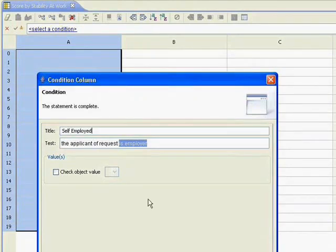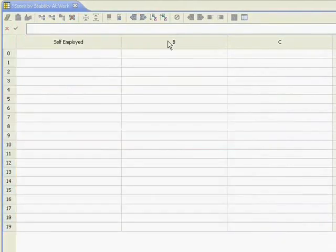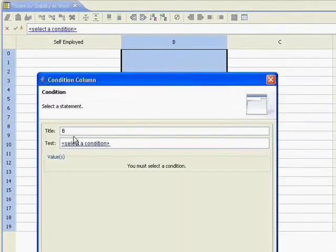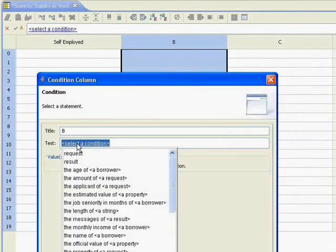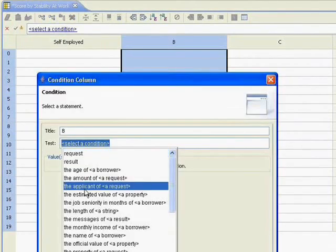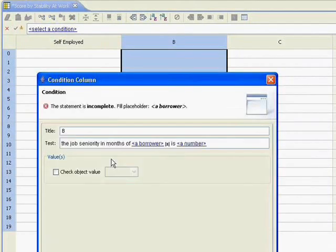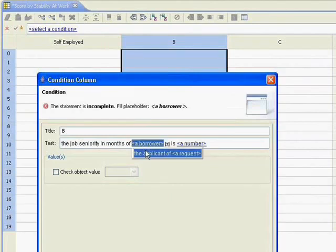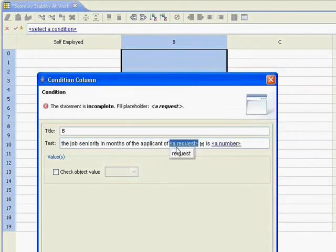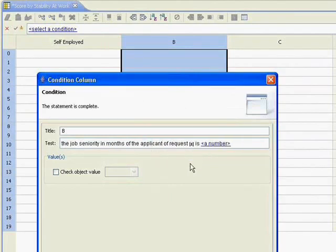So that's one. And then the second is we'll look at how long they've been in their position. So job seniority of the applicant. We'll call that months in position.